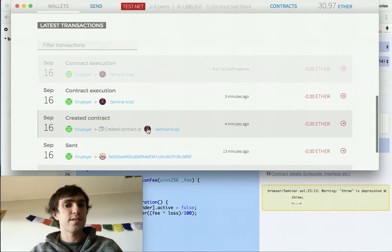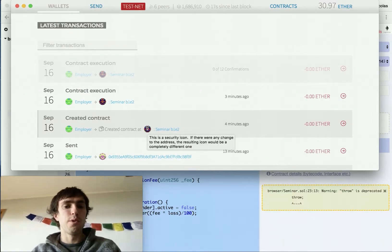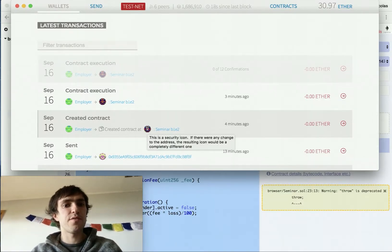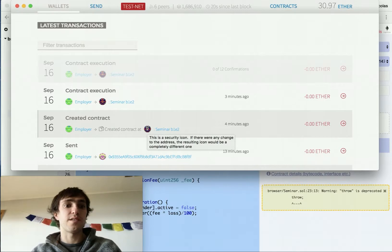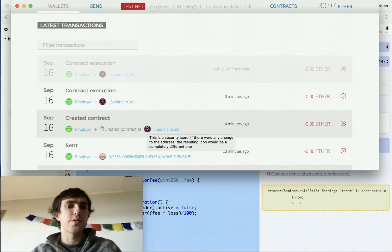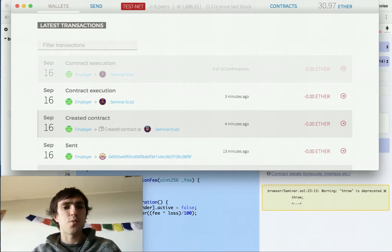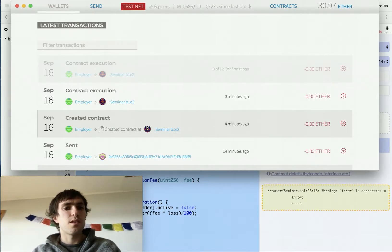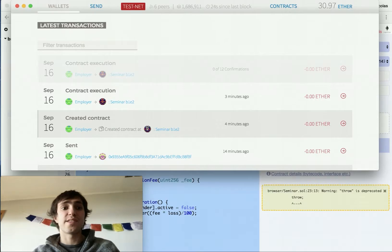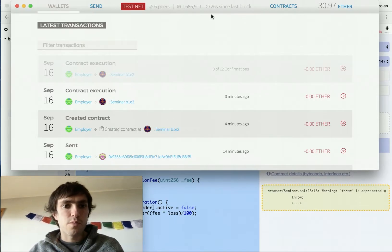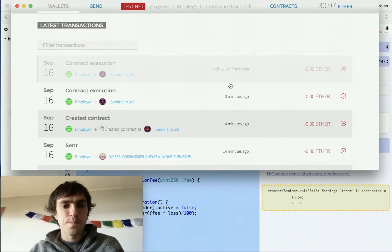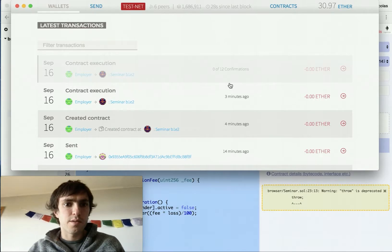And once it's mined, we will register our first user. We will check its status, that it should be active. Then we will cancel our subscription. We will check that we have the money back. And we will see if it's active or not. So we need to mine the next block. Should be done like now.